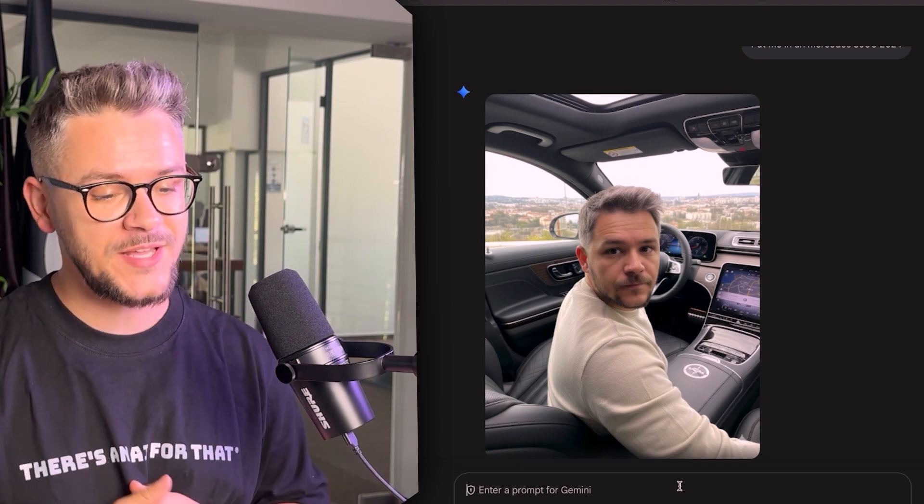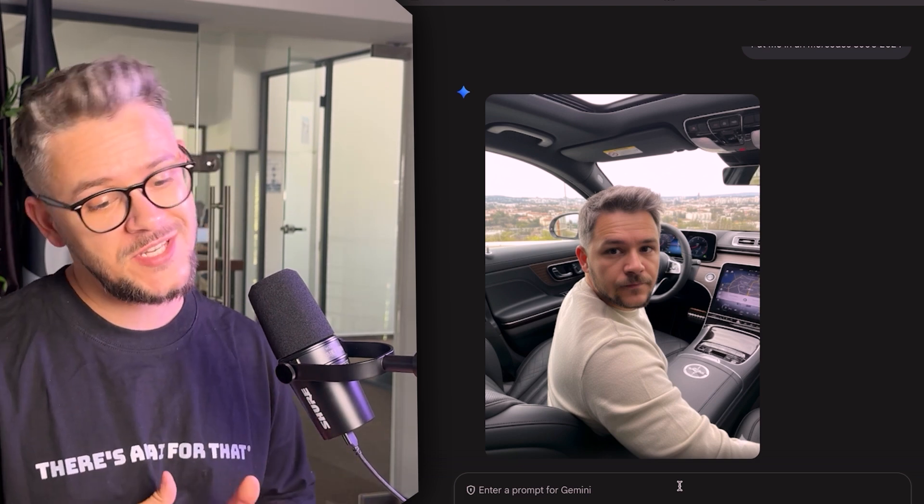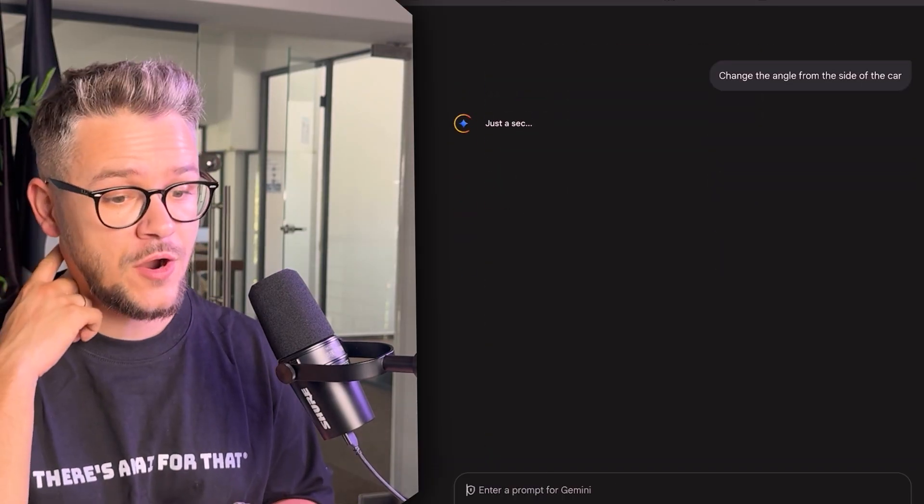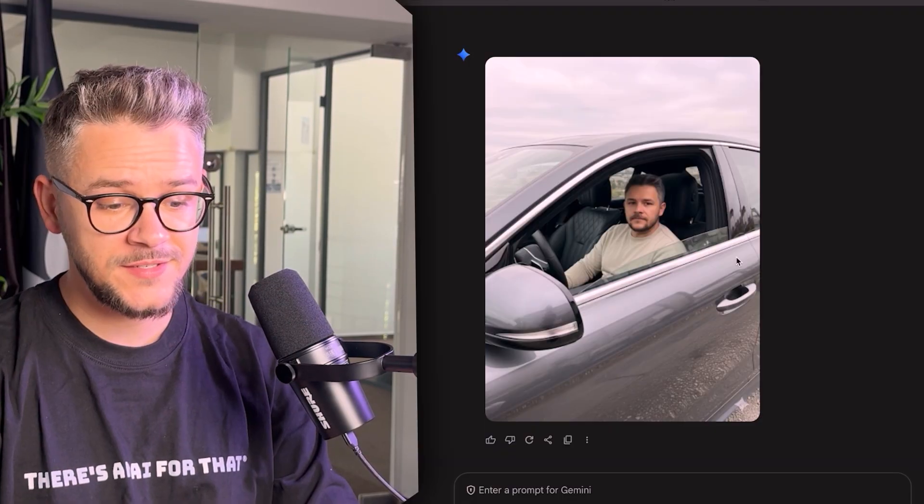A very cool thing to do with Nano Banana is to give it a prompt to change the angle from which the photo was taken. Change the angle from the side of the car — and there you go, the S500 from outside. Character consistency is on point, that looks like me, and this is exactly how the S500 seats and exterior look. It even has reflections, as you can see right here.